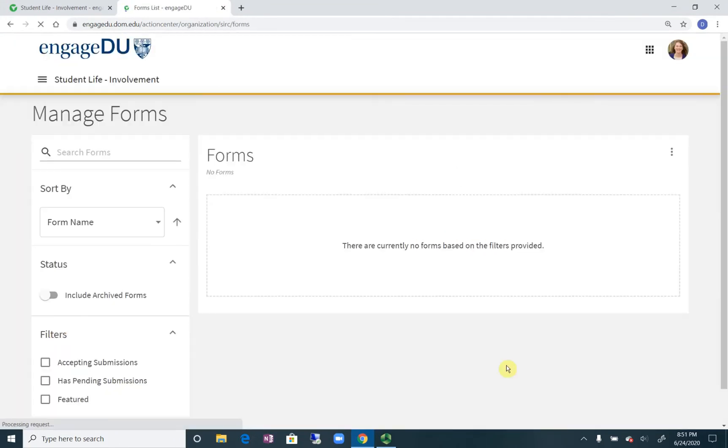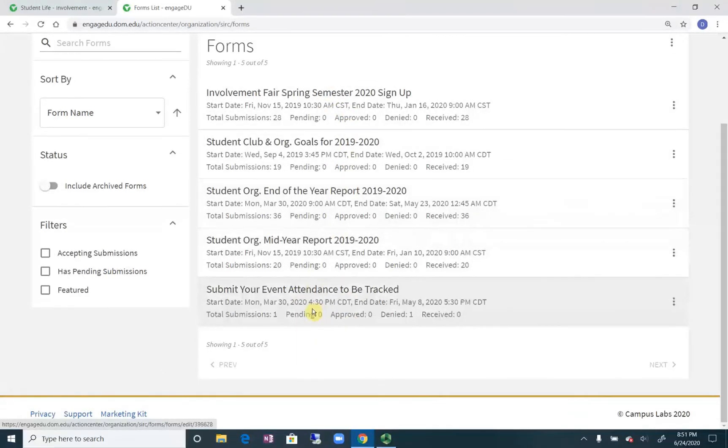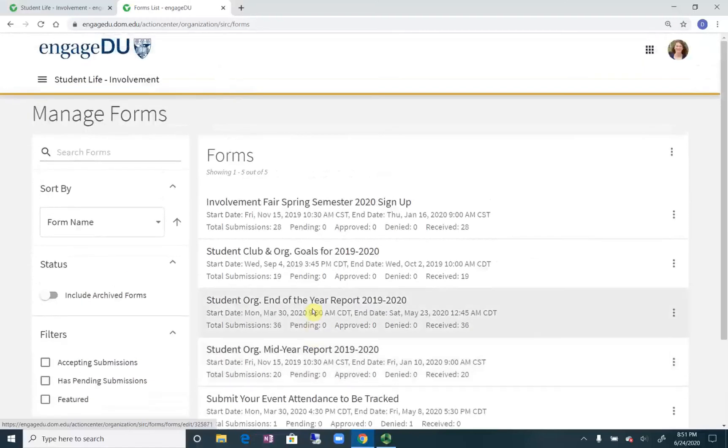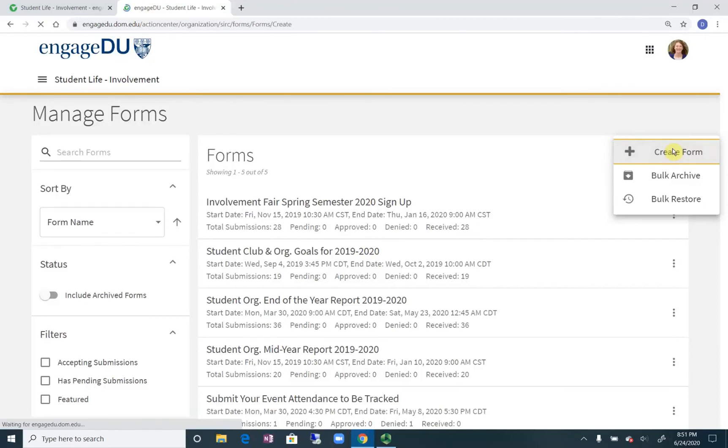This will take you in to see if your groups ever utilize forms for different reasons. You can see here we've collected different information for clubs and organizations throughout the years. But if you click the option over in the top right, the three dots, you can create a form.